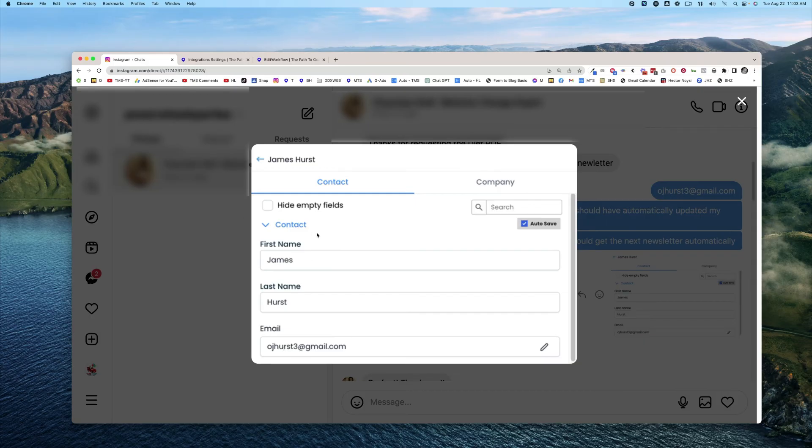So that is how you kick off a workflow in high level using an Instagram DM. We'll see you in the next video.